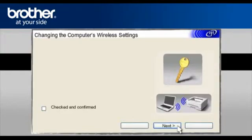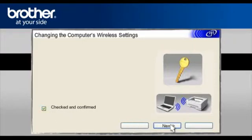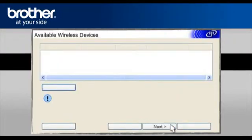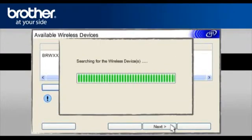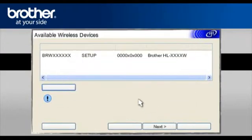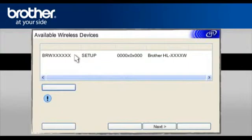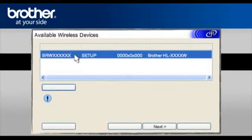On the next page, check the Checked and Confirmed box. Click Next. At the Available Wireless Devices screen, choose the Brother printer you wish to set up. Click Next.